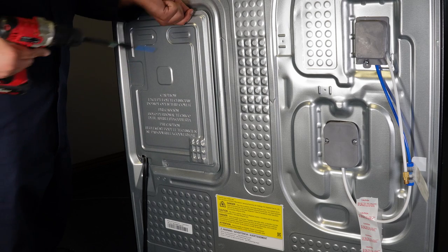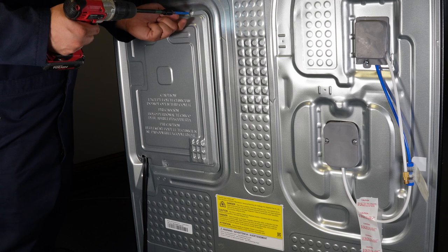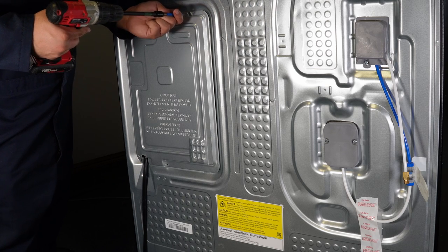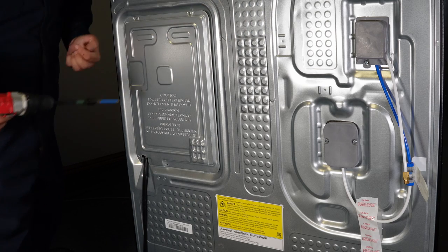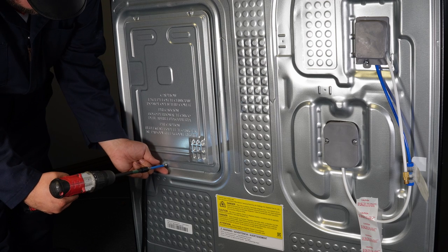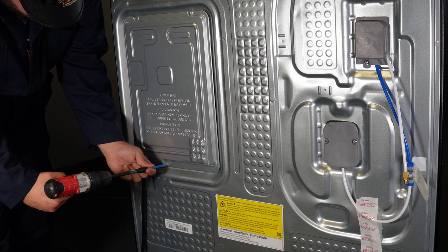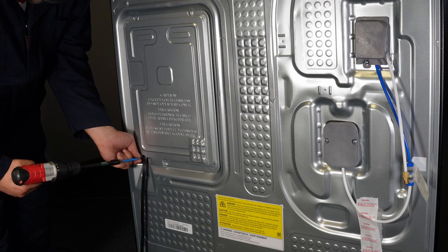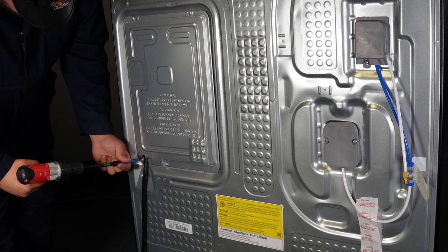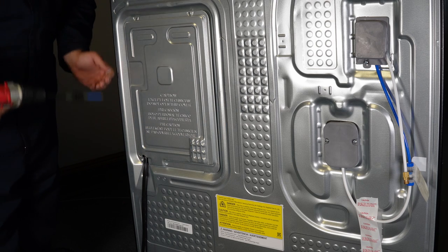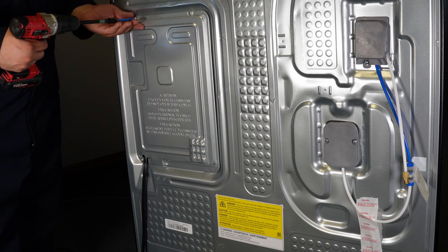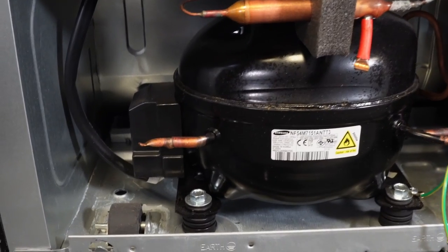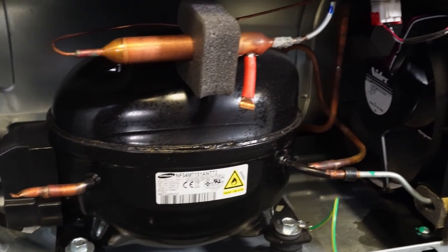There are additional things to consider like a refrigerant leak, or the main control board is bad if the defrost system isn't working, but the refrigerator Freon is the last resort and not something to discuss in this video, as you definitely want to seek out a technician at that step.